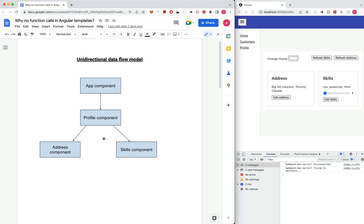On this diagram, I have represented the component tree structure of this application. At the very top we have app component, which represents the whole application. Then we have profile component, which represents the profile piece. And this profile component has two child components: address component and skills component respectively. As per the rule of change detection, if there is any change on the app component — which can happen because of browser events such as click events, hover events, or asynchronous operations such as promises and setTimeout — Angular has to go through all the components to look for changes, and if there are any, it has to re-render those components.